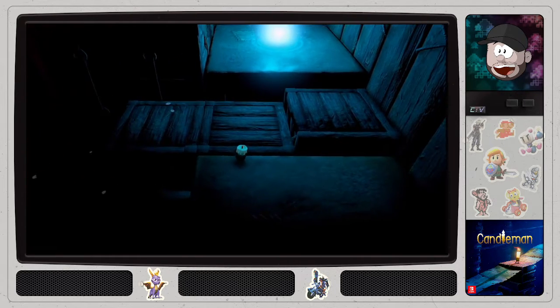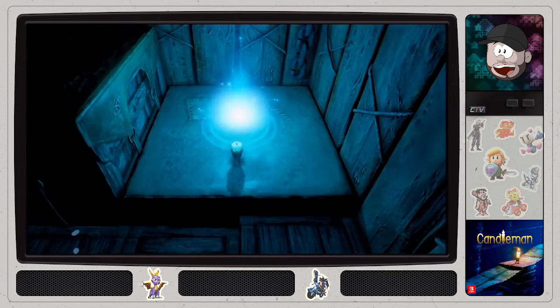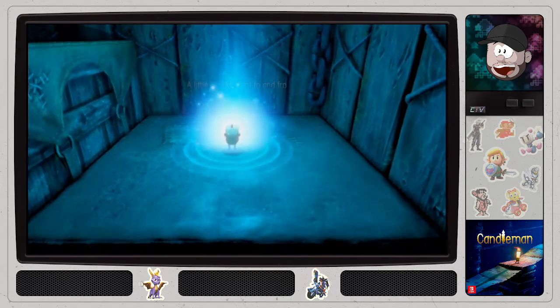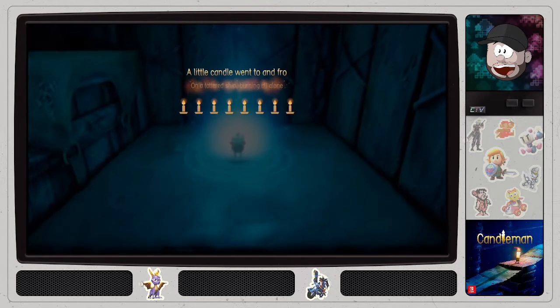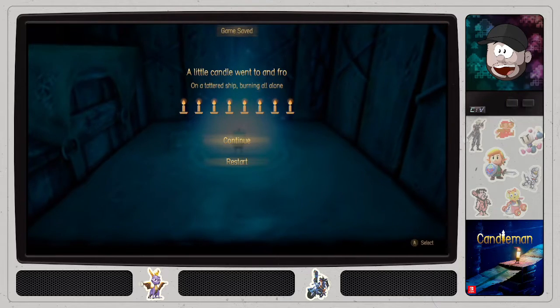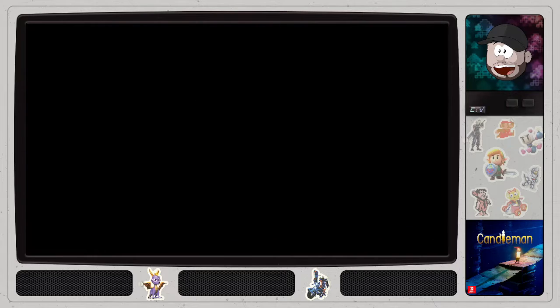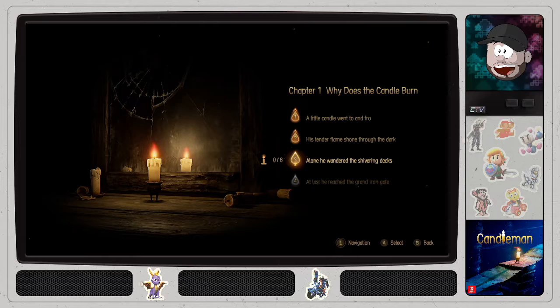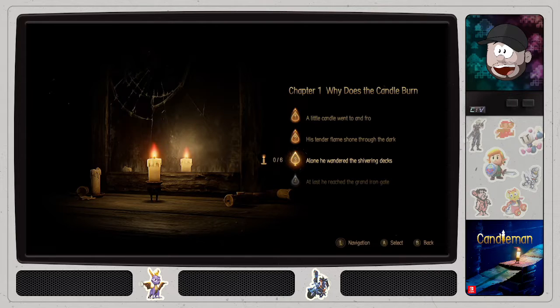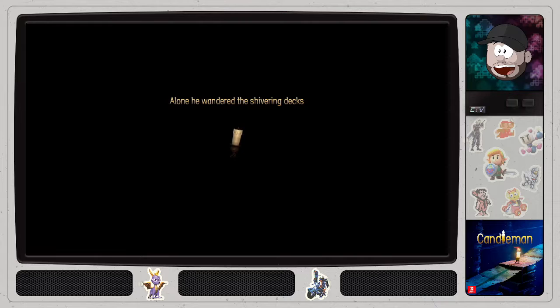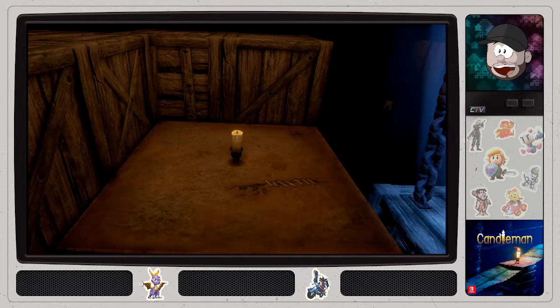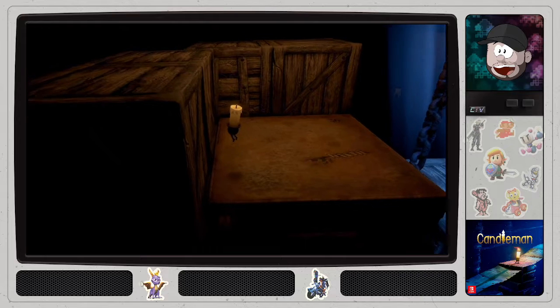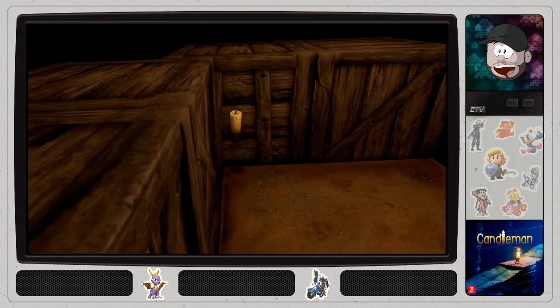And now to the exit. A little candle went to and fro, on the tattered ship burning all alone. All he wan... wondered. The Shivering Decks. Oh boy. Okay. What's going on here?